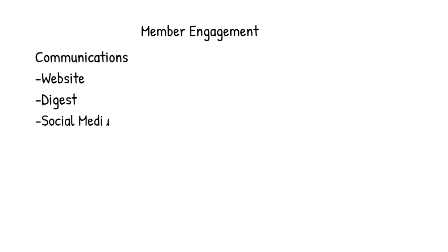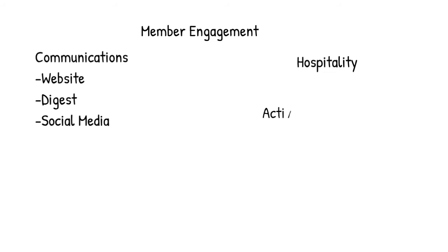Keeping the lines of communication open is an important priority in a community of our size, and we have various channels to do that, including the church website, Facebook pages, and other social media platforms. Sunday morning hospitality falls within this area, as does our Growth Through Service program.